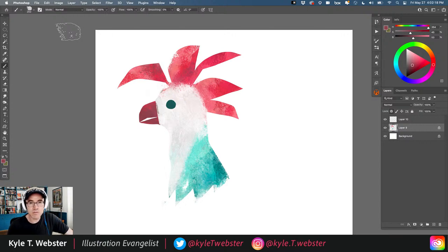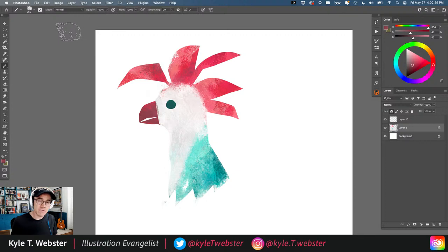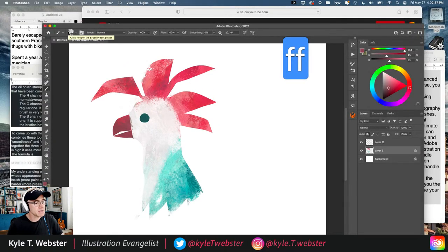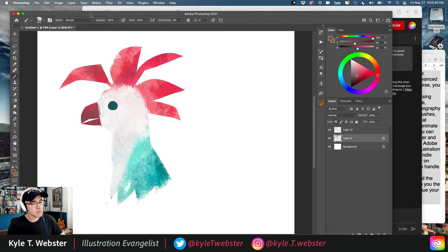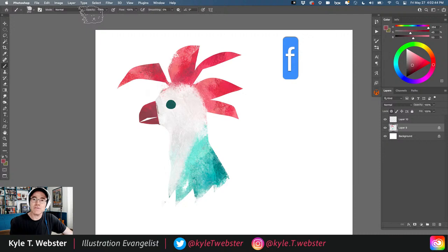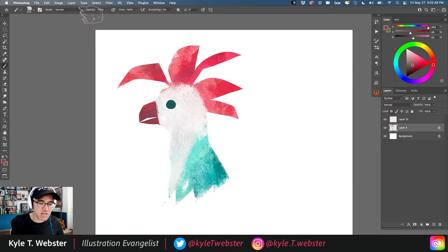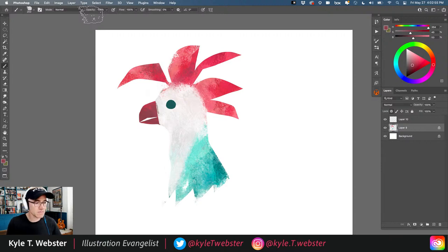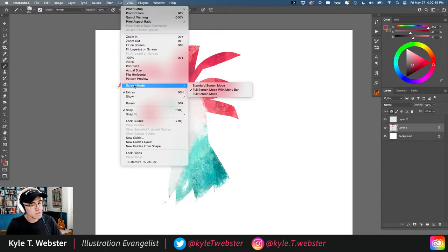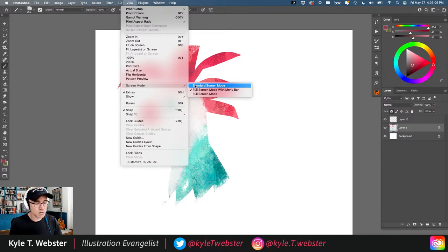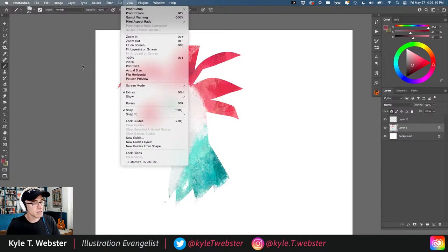We'll start with basics for moving around your canvas. One of the first things I like to show people is toggling through different viewing modes in Photoshop — there are three of them. When you first launch Photoshop you see a standard window, but to toggle through viewing modes you hit the F key. The second mode — full screen mode with menu bar — is what I prefer, and the scroll bars disappear.